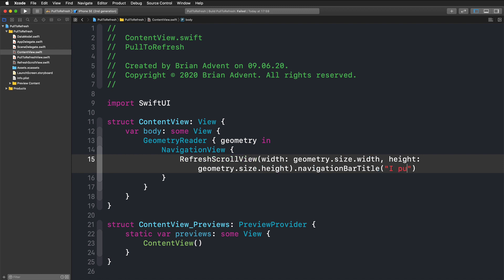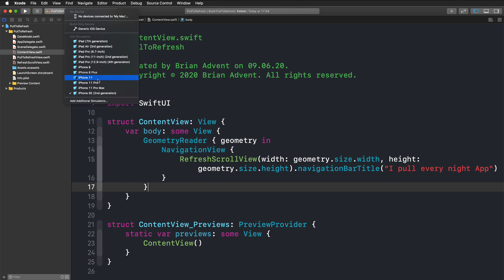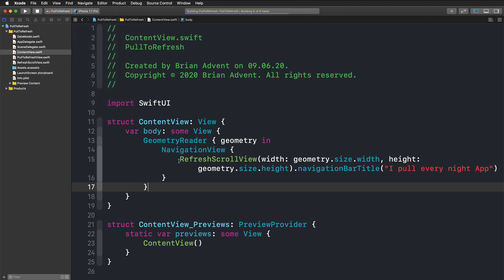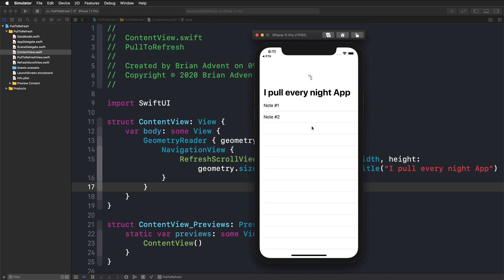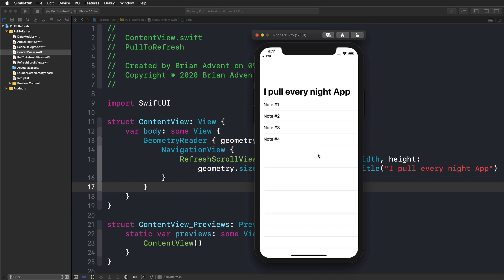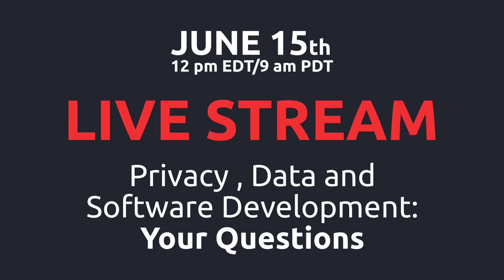We set the navigation bar title to 'Pull Every Night App' in our demo, and that's it. Running it in the simulator, we can see our list. Pulling down reveals the refresh control — pull a bit harder and a third note appears. We can keep going, and that's how simple it is to add a pull-to-refresh control using SwiftUI. Thanks for watching, and don't forget to check out the live stream next Monday, June 15th!